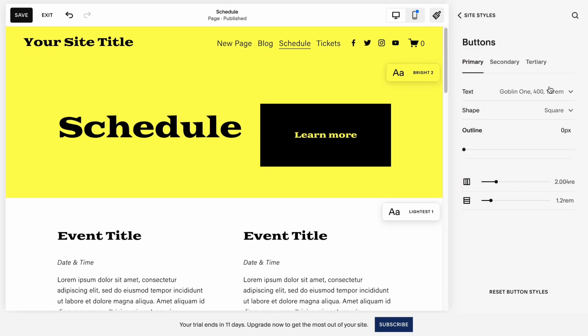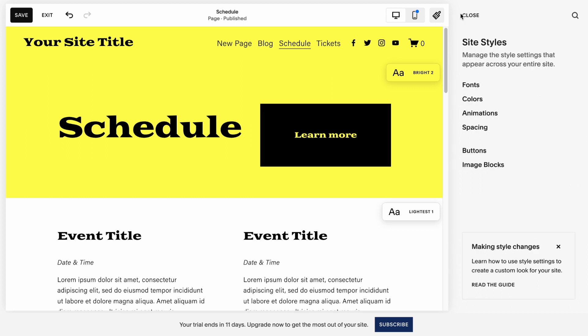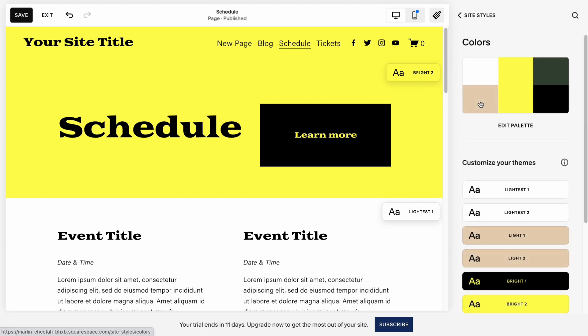After that, we'll come to this page. And as you can see, we have a couple of options, but we don't have the option to change color. So click on Site styles right up here, then go to Fonts.